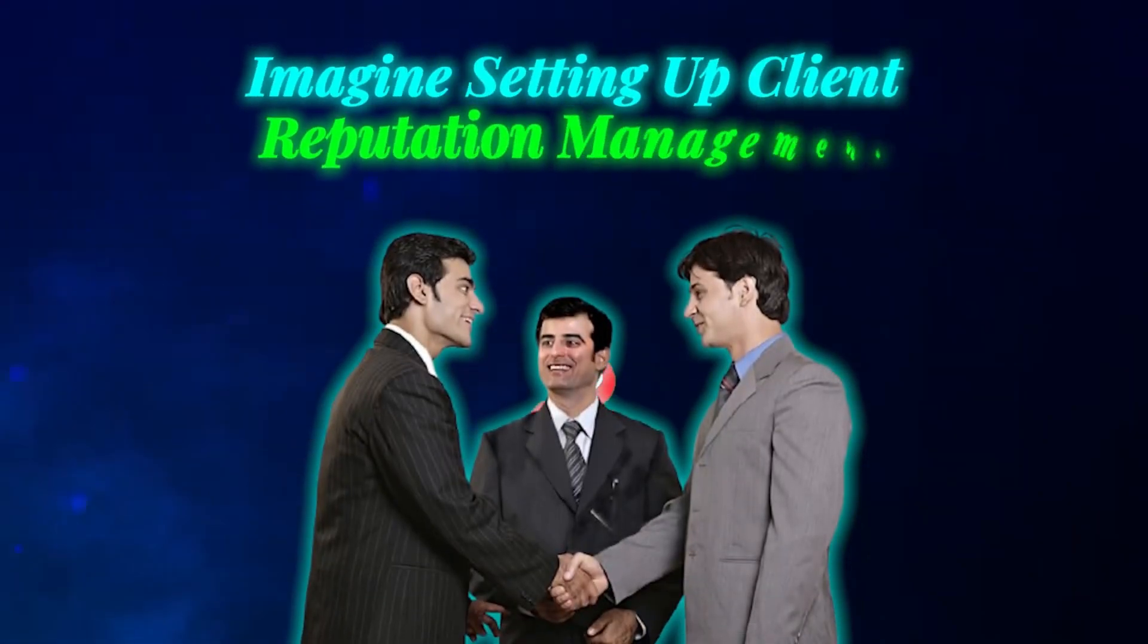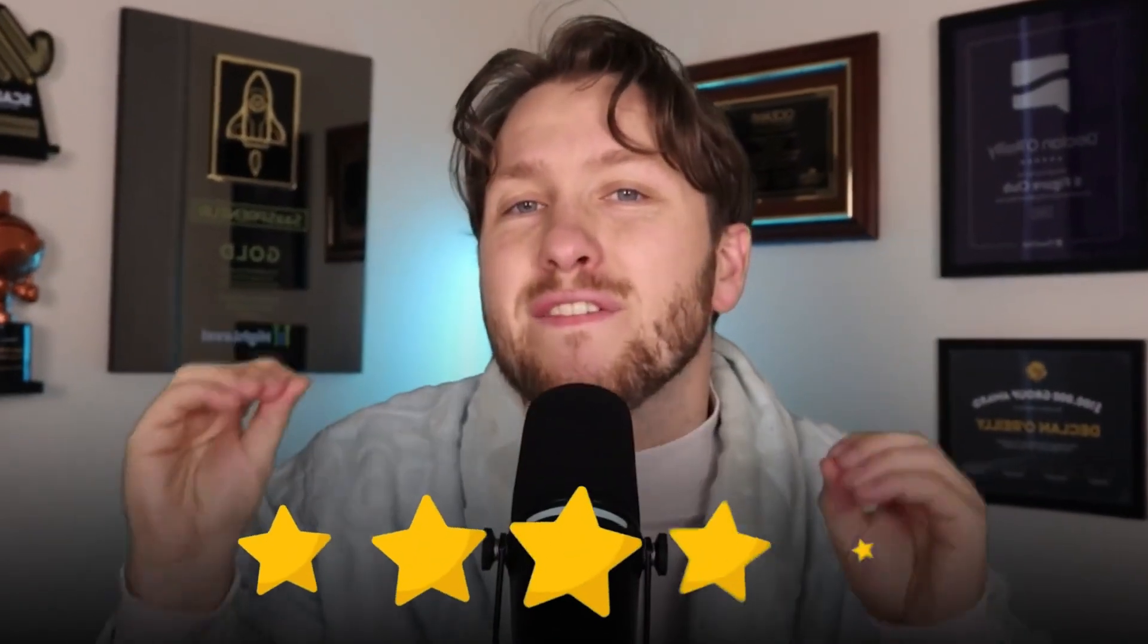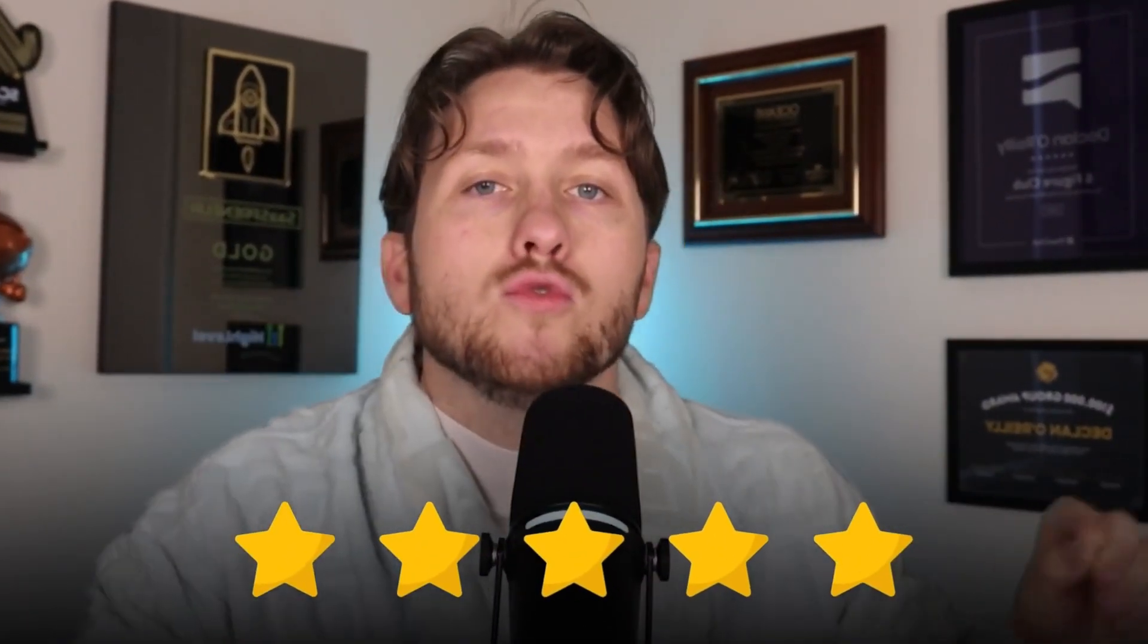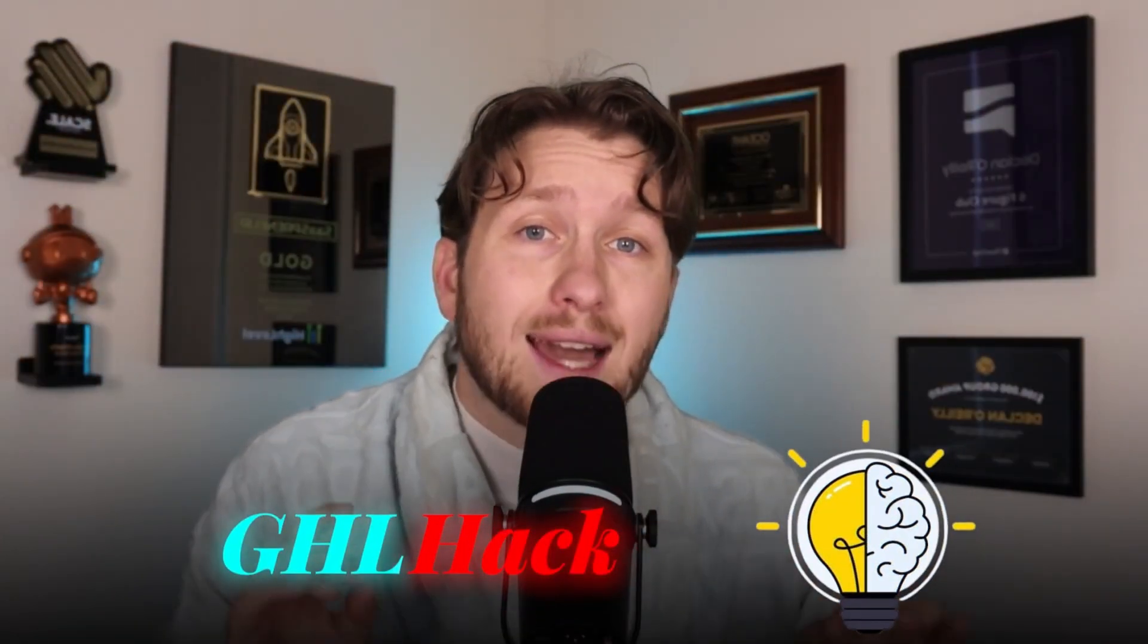Imagine setting up client reputation management once, then watching five-star reviews roll in on autopilot. In this video, I'm going to show you the GoHighLevel hack that makes your agency look like a results machine without all the extra work.